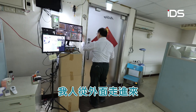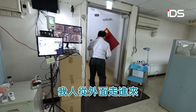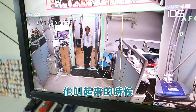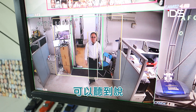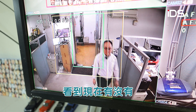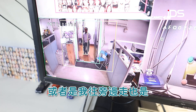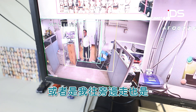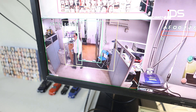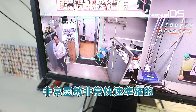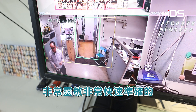Let's test today. I'm going to go out and walk in from outside. When you walk in, you can see that 5 more people are added. Or if I walk to the other side, it is very sensitive, fast, and accurate.